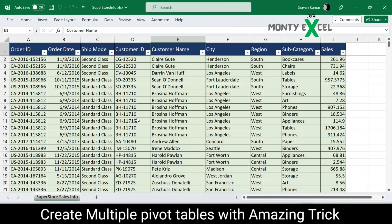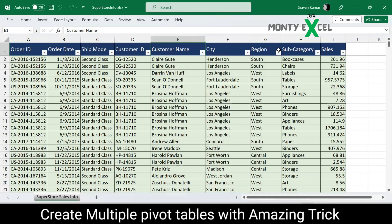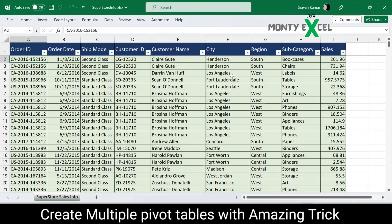Just imagine your boss has asked you to create a pivot table — that's quite easy — but he wanted city-wise pivot tables. That is 500 cities, as we can see in the City column. At the same time, he also wants to show region-wise data and the sales values.